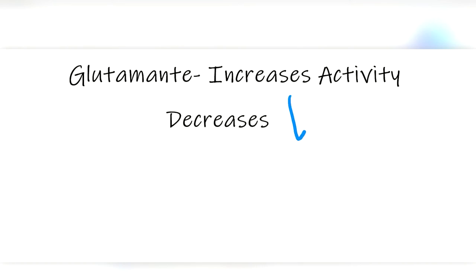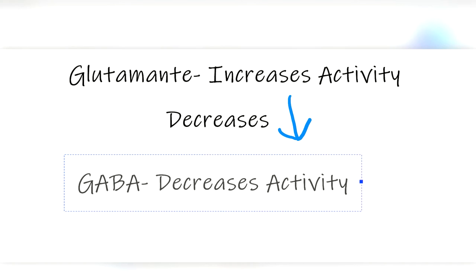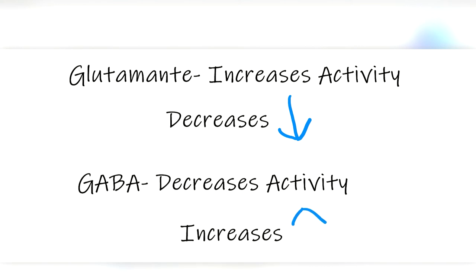The second neurotransmitter it binds to is GABA, which is an inhibitory neurotransmitter, meaning it slows down the brain, and ethanol increases GABA production when it binds, further slowing down our brain functions.